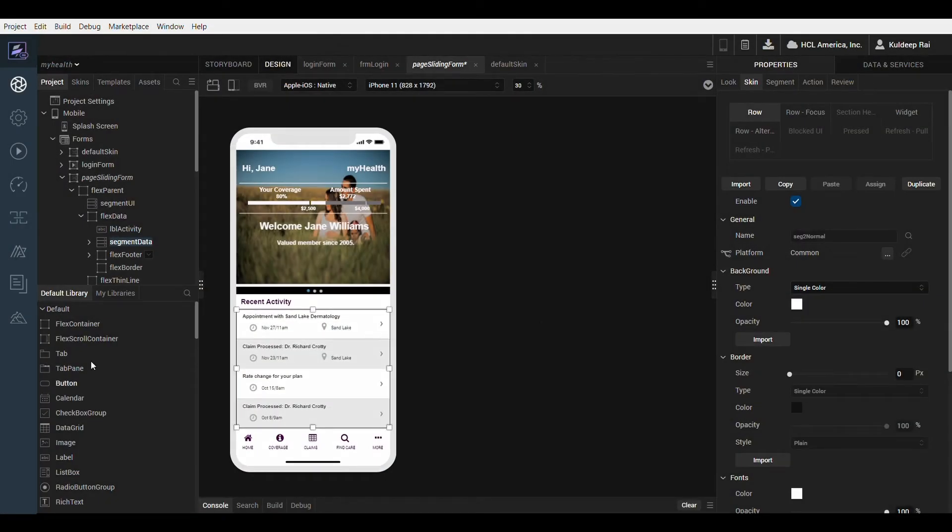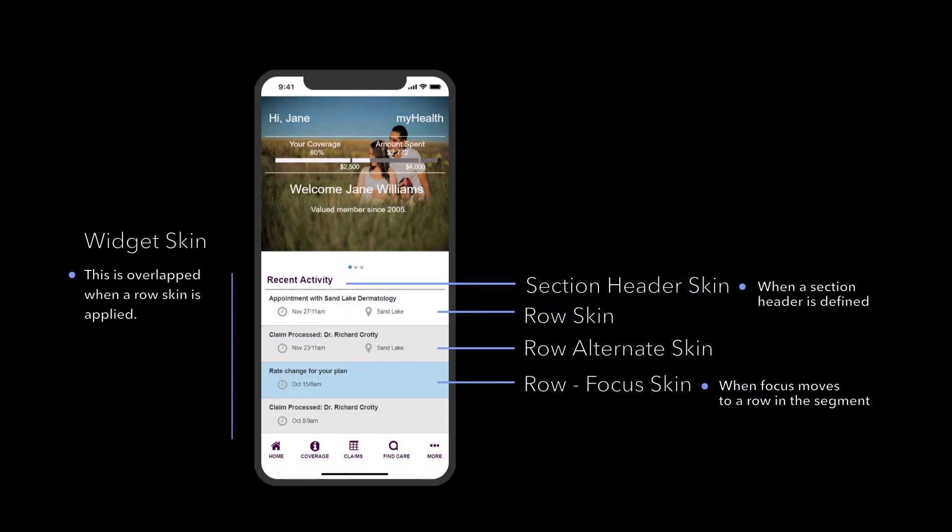The segment has more skins due to its complexity and the types of interaction modes it provides. The segment's widget skin will provide styling to the overall surface area of the widget and is not specific to the segment's headers or rows.